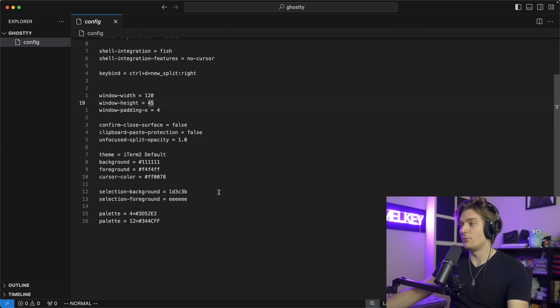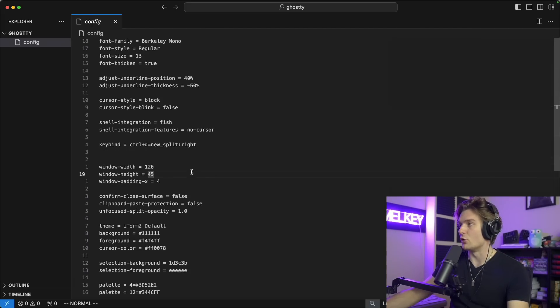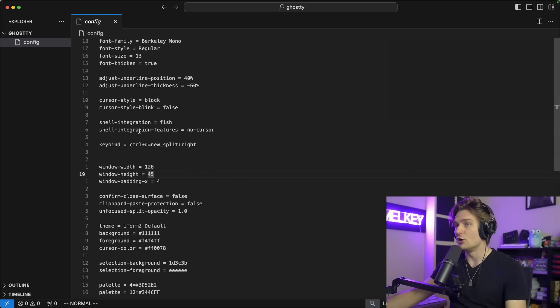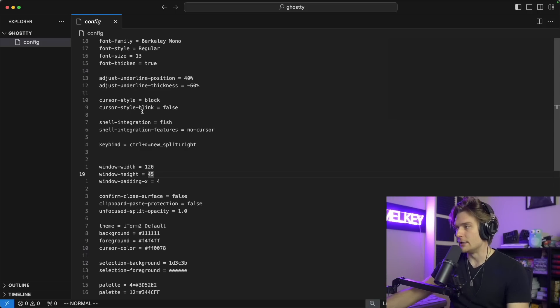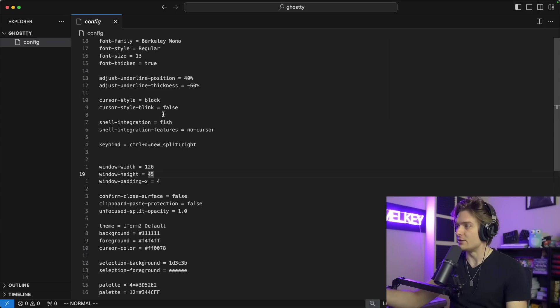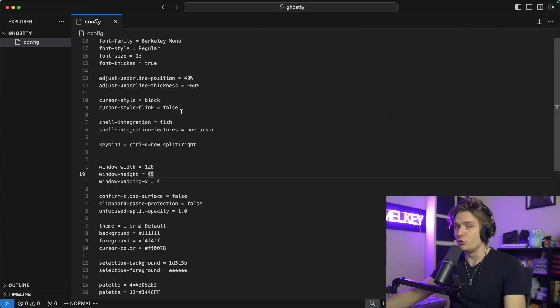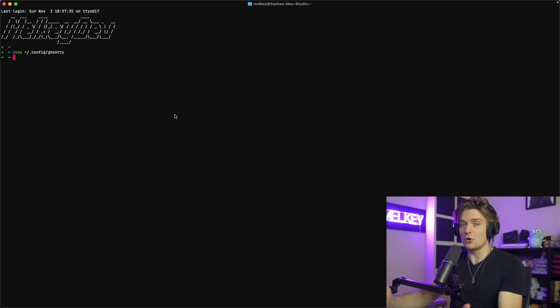I actually have my new Ghosty config file here. If you are interested in it, I'll leave a link to all the dot files I'll go through in the description. This is the config I chose to run with when I was playing with Ghosty and I actually really like it.